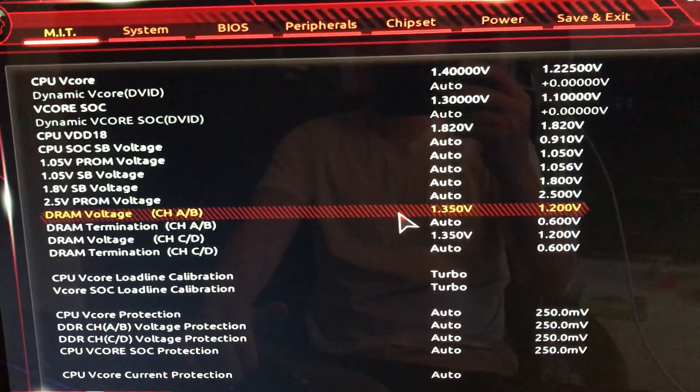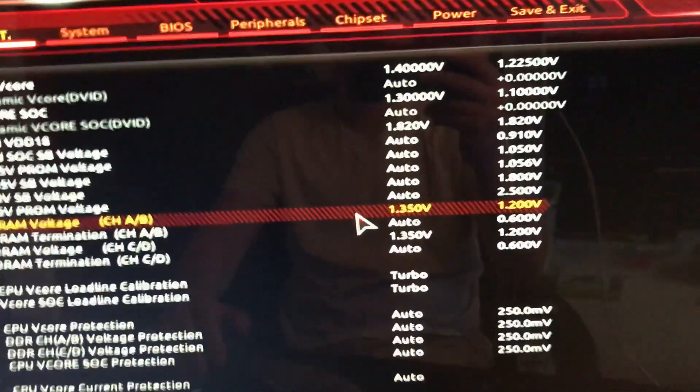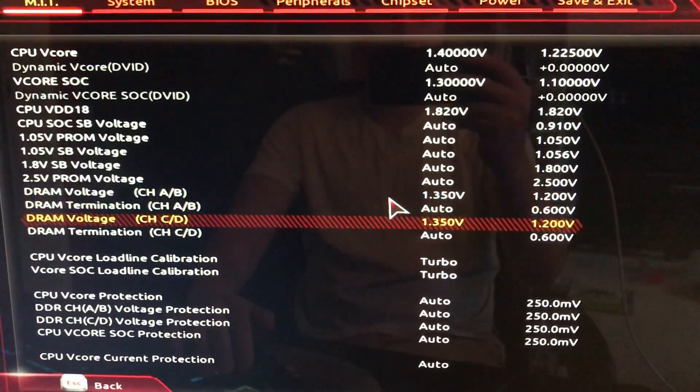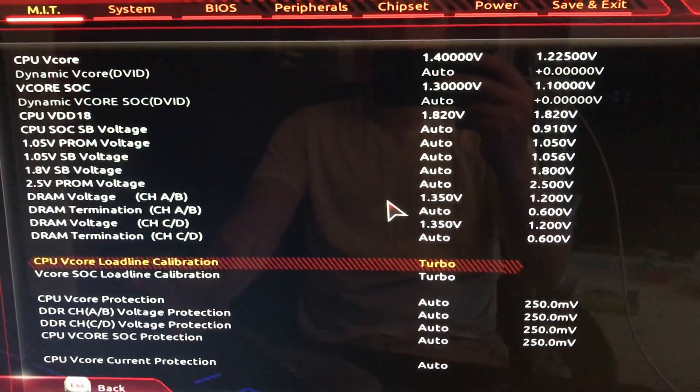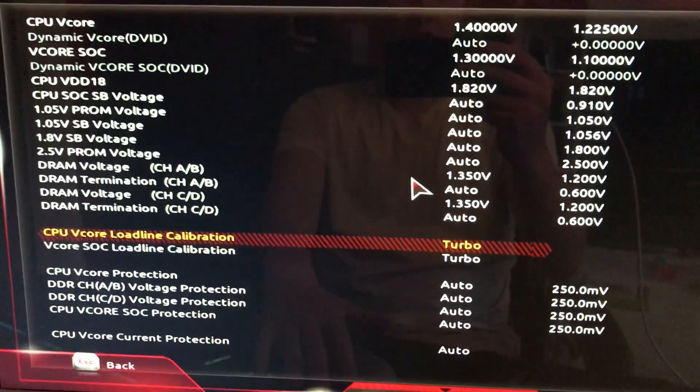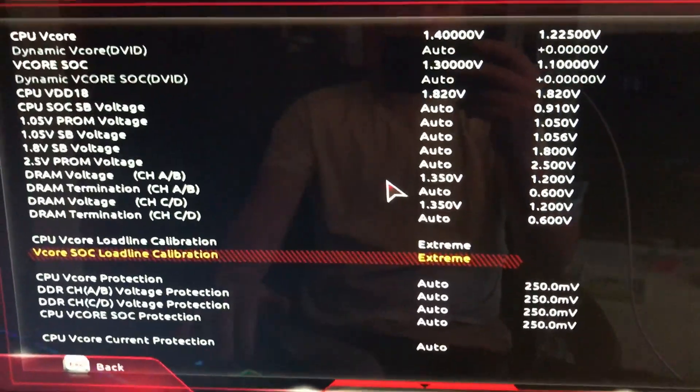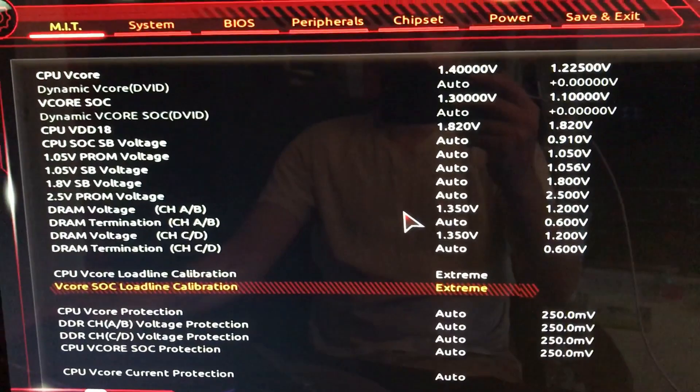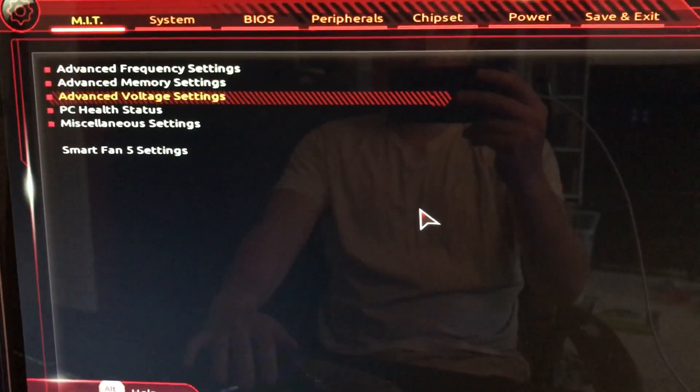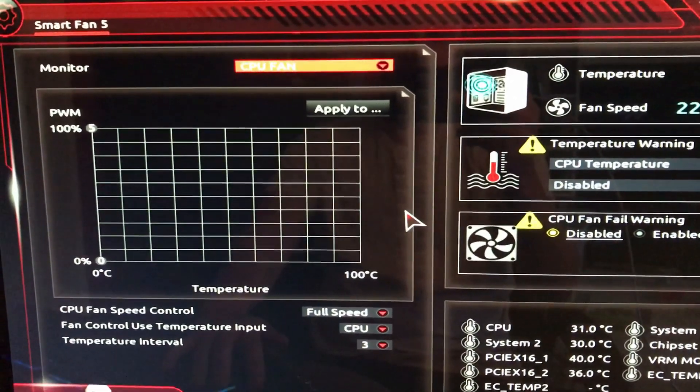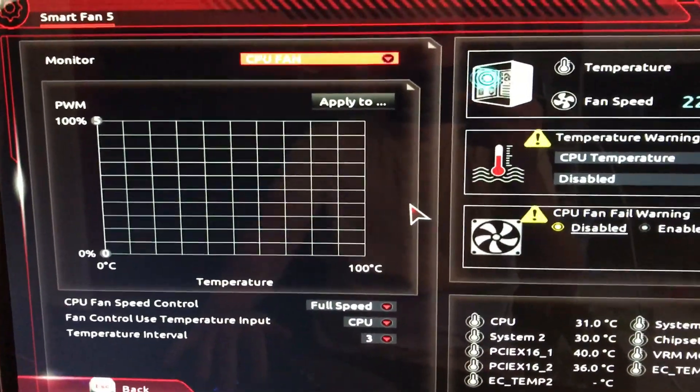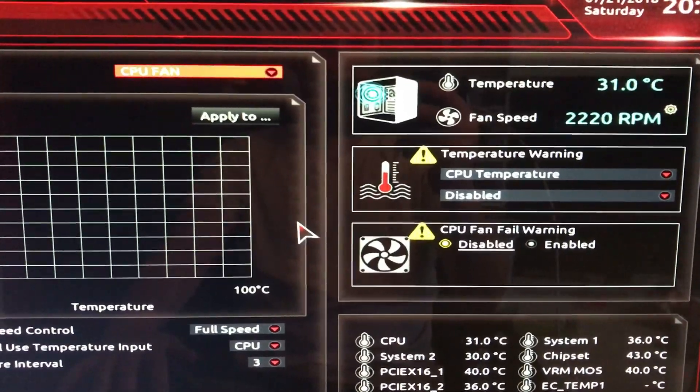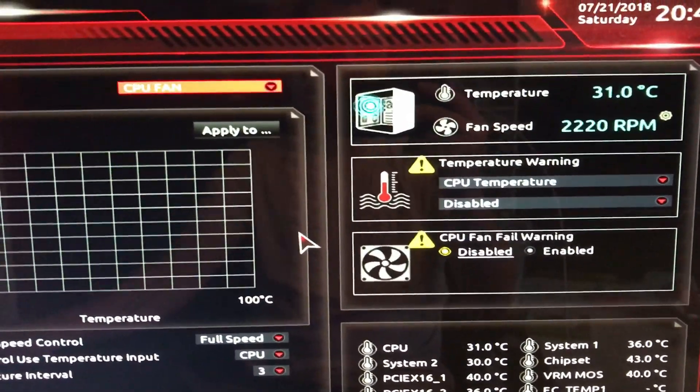DRAM voltage, because I'm running DDR4 3200 MHz Corsair RAM, you'll want your voltage set at what it can go to. Your V-Core and CPU core load line calibration, I'm going to go extreme. I've already tested it on turbo and I know it works. My fan settings are set to full speed and temperatures around 31 Celsius, which is pretty good using Arctic Silver 5.